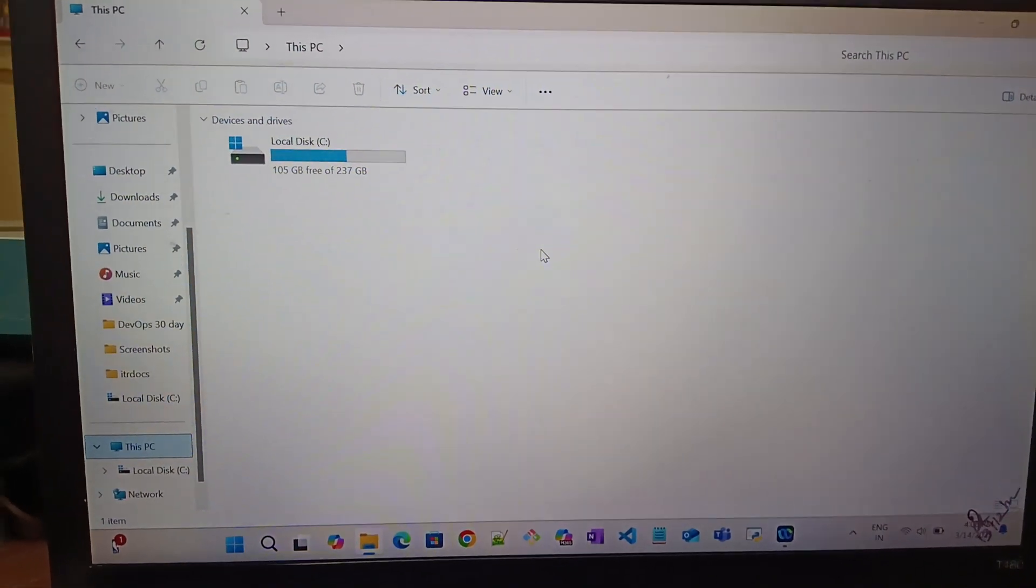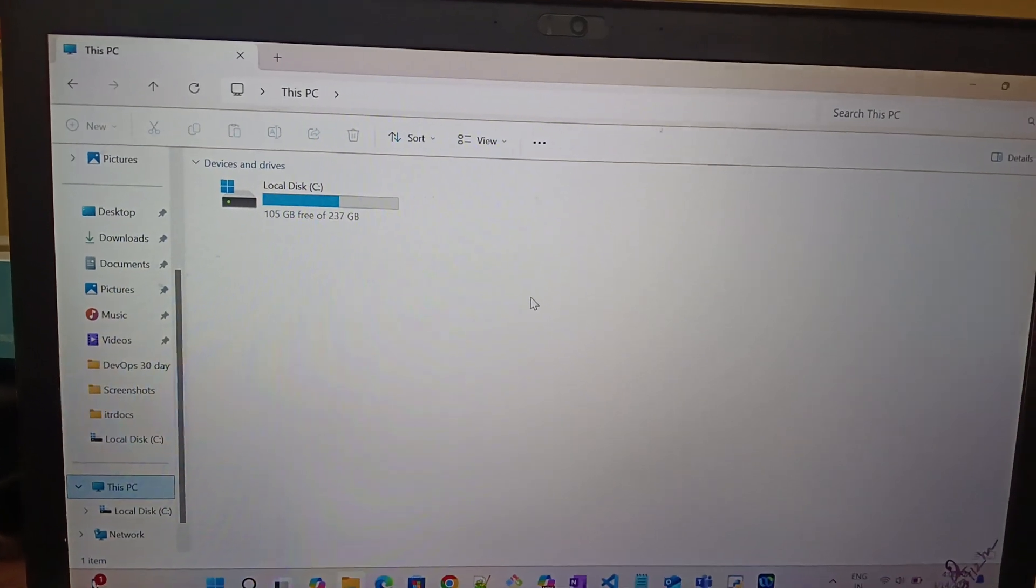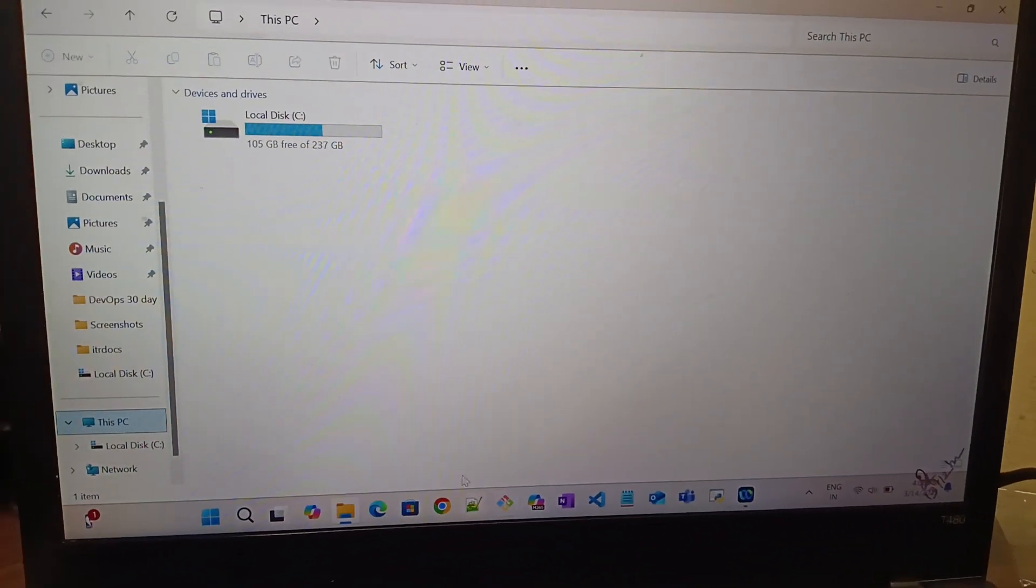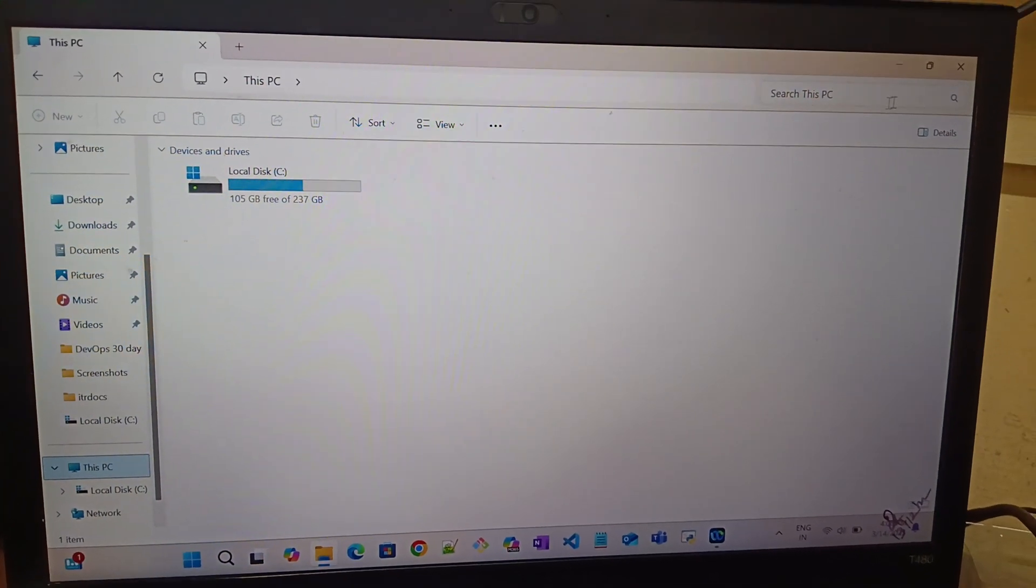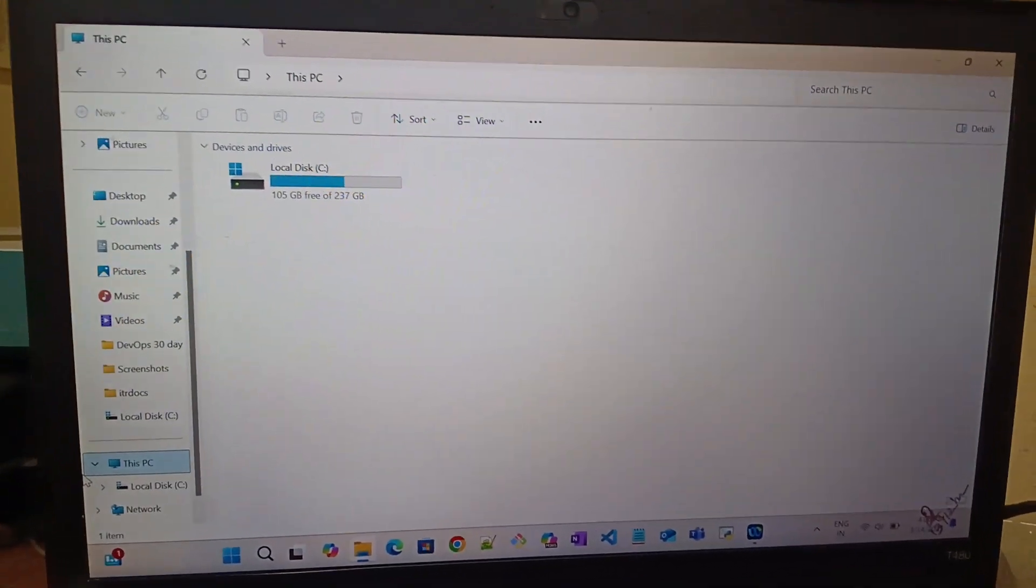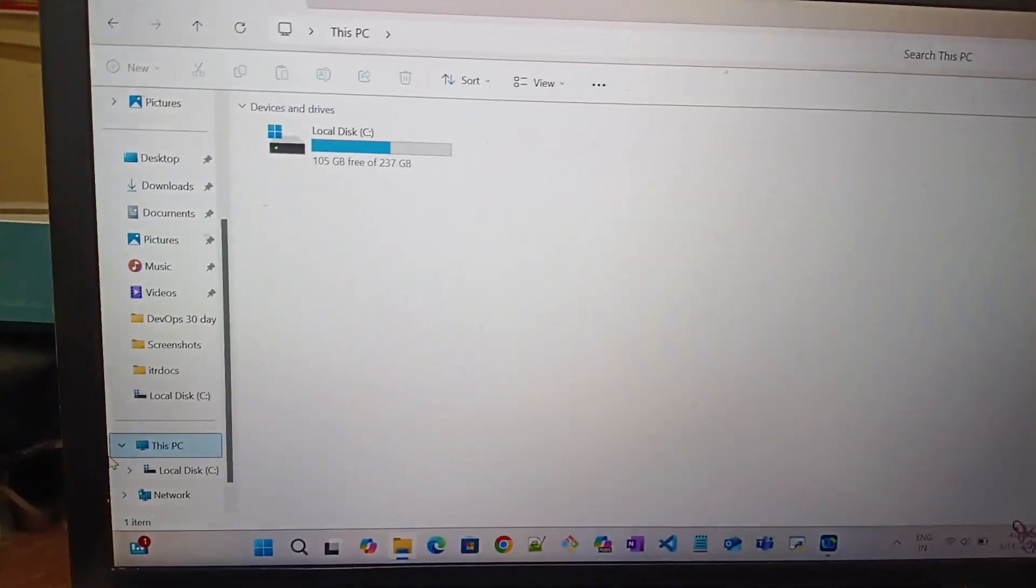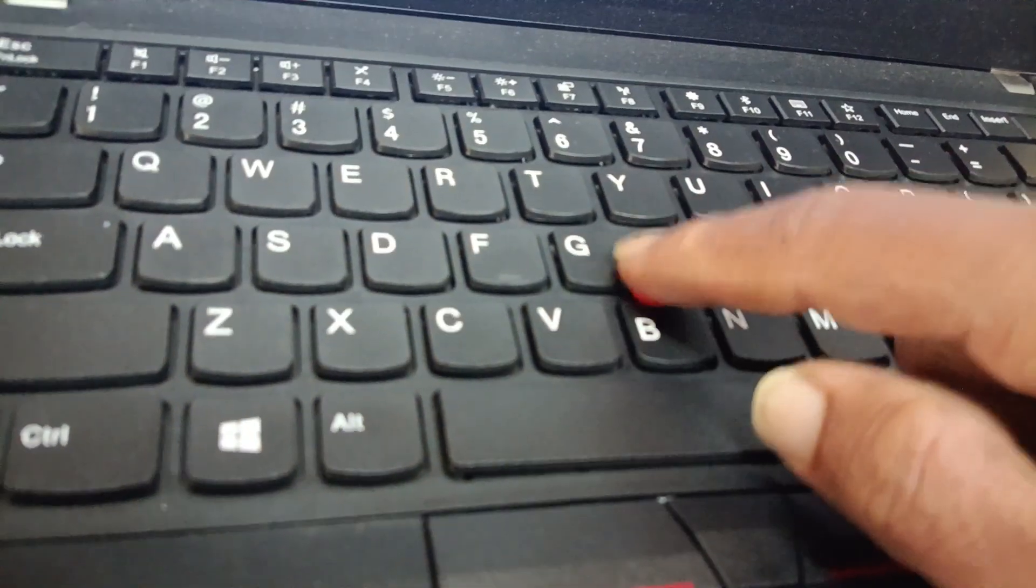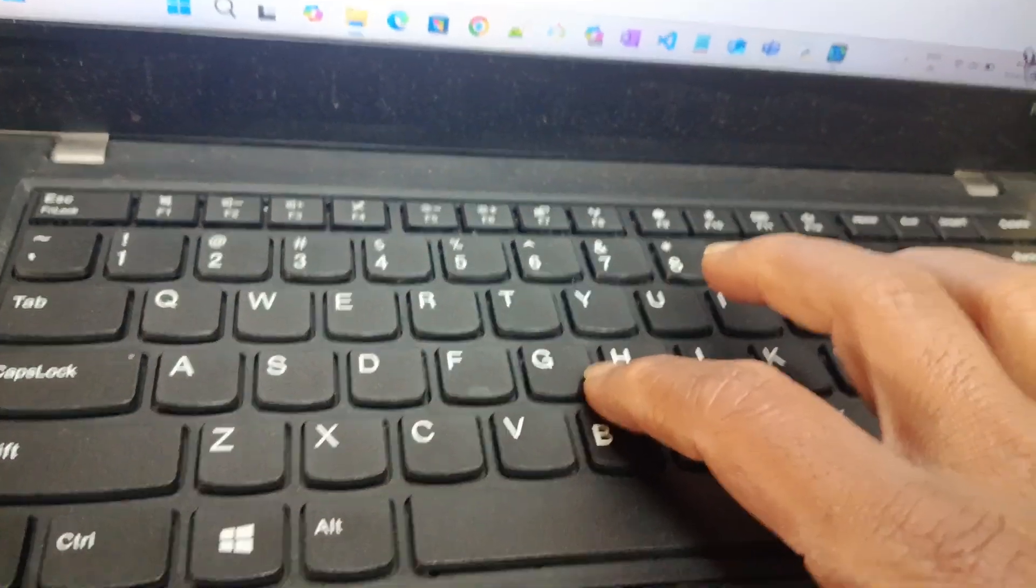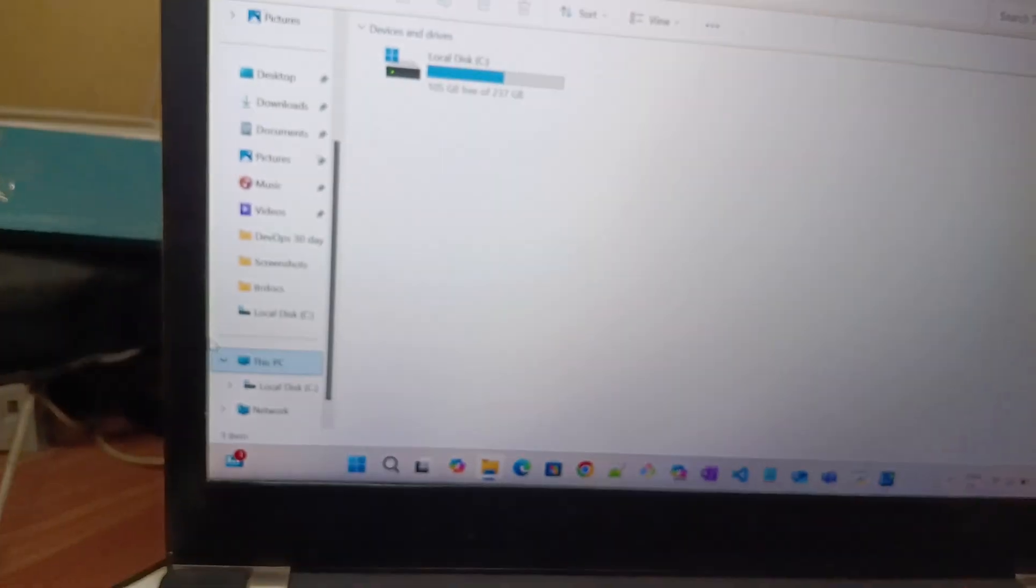Hi friends, now we have a Lenovo ThinkPad T480 laptop. In the laptop there is a problem with the cursor - the cursor keeps moving like this. I will show you how to solve this problem. This problem only happens if there is an issue with the trackpoint. If you are facing the same problem, maybe there is a problem with the trackpoint. I will show you how to solve this.